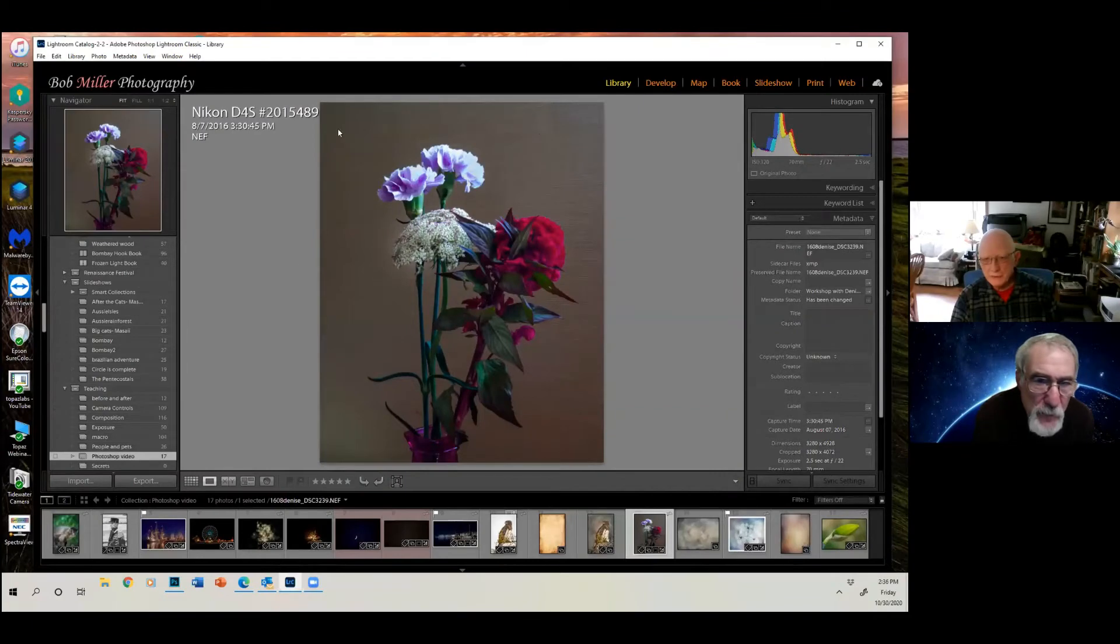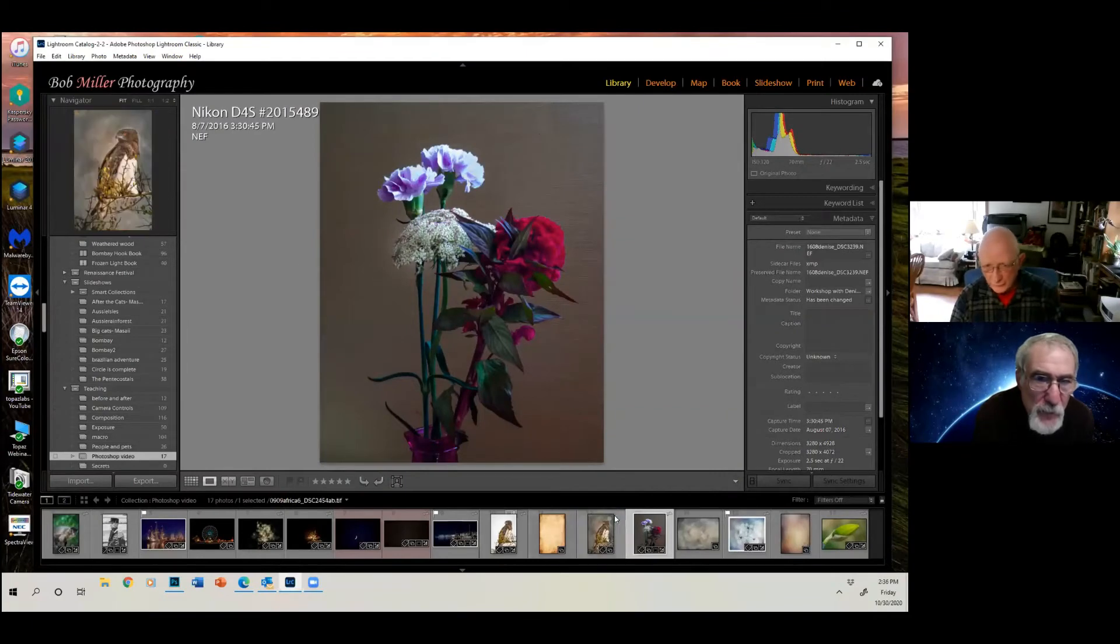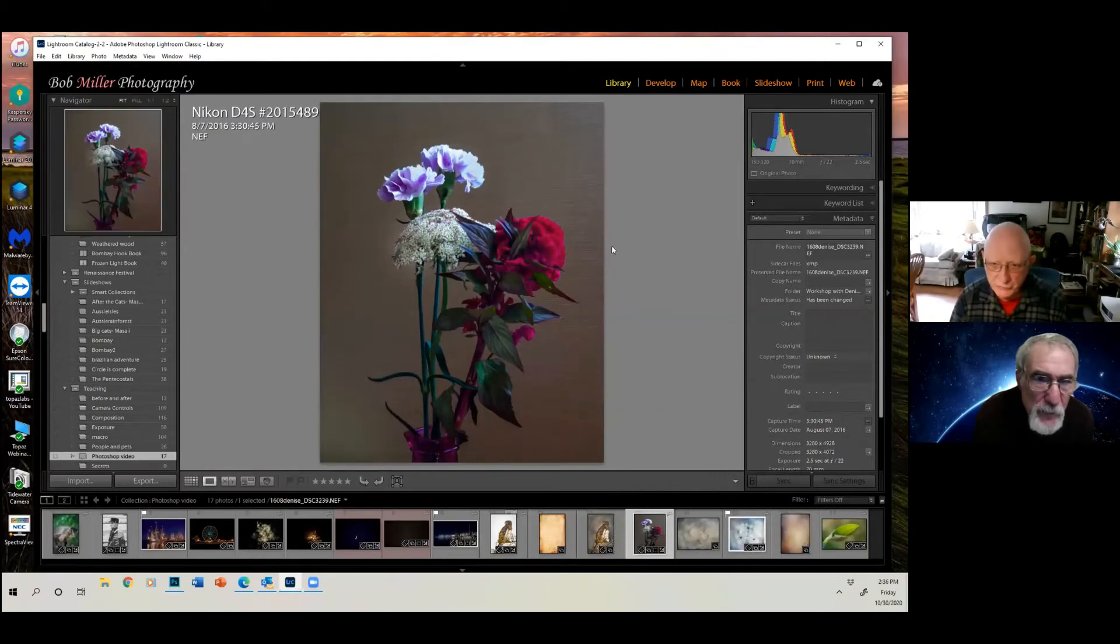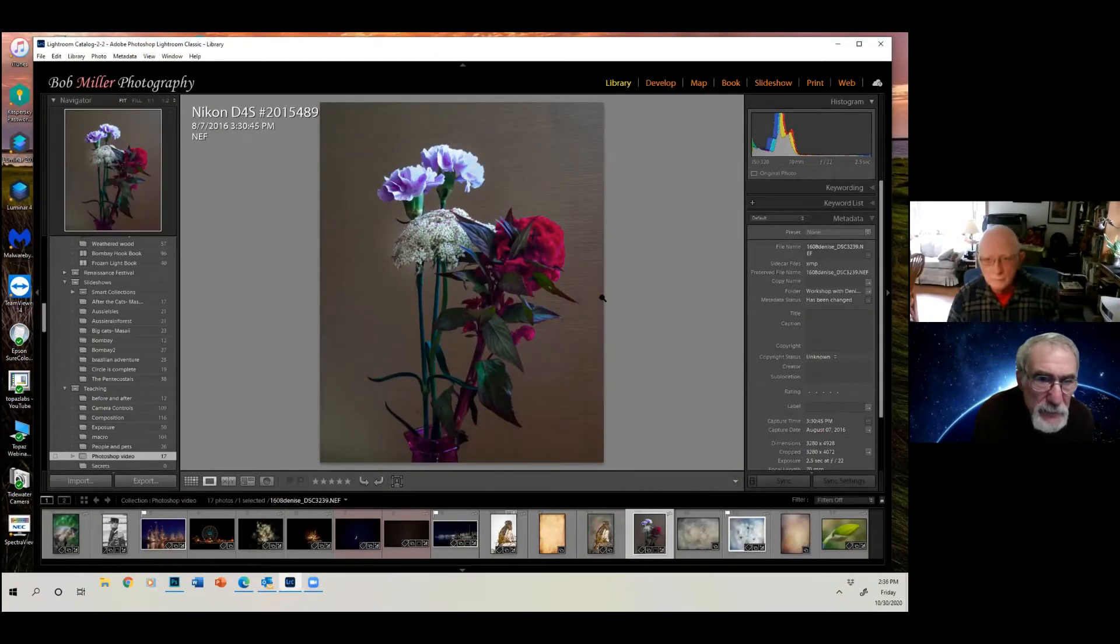All right, here's an image of a flower that I took just in my house with some window light.